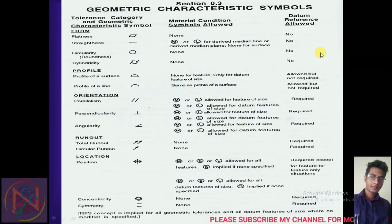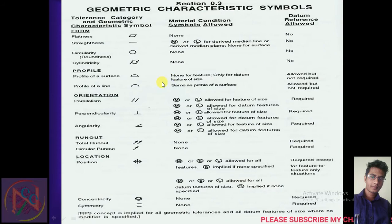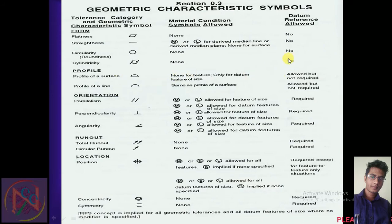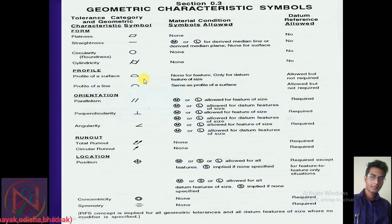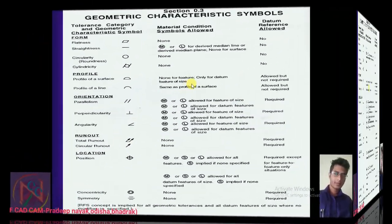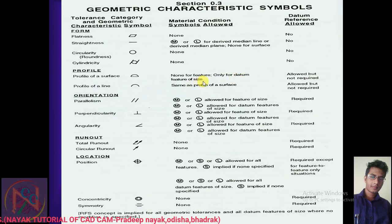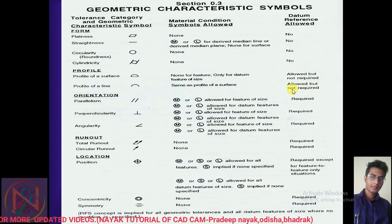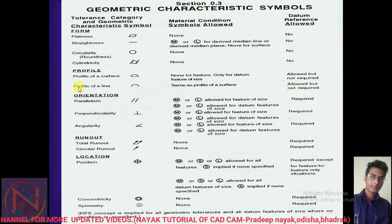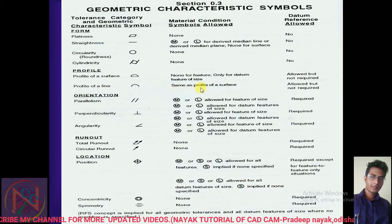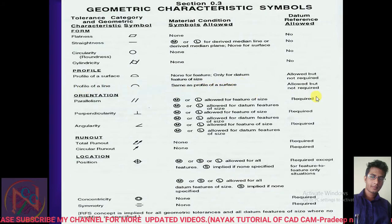For cylindricity, the same material condition applies. For profile of a surface — allowed but not required for the datum, and only for datum features of size. For profile of a line, it is the same as profile of a surface: allowed but not required for the datum case as well.